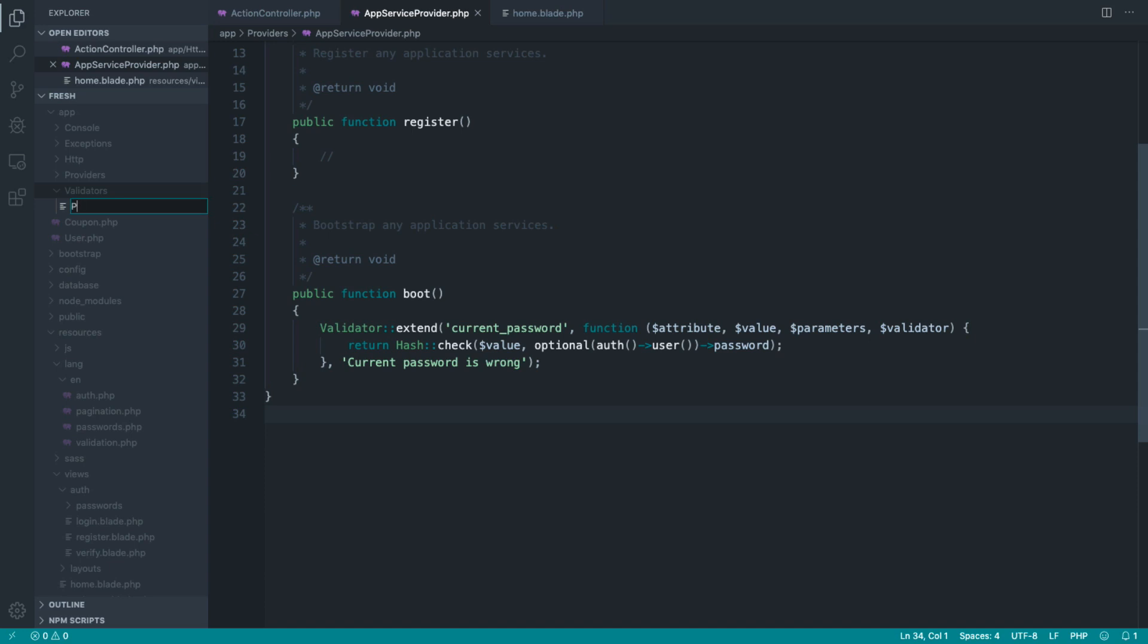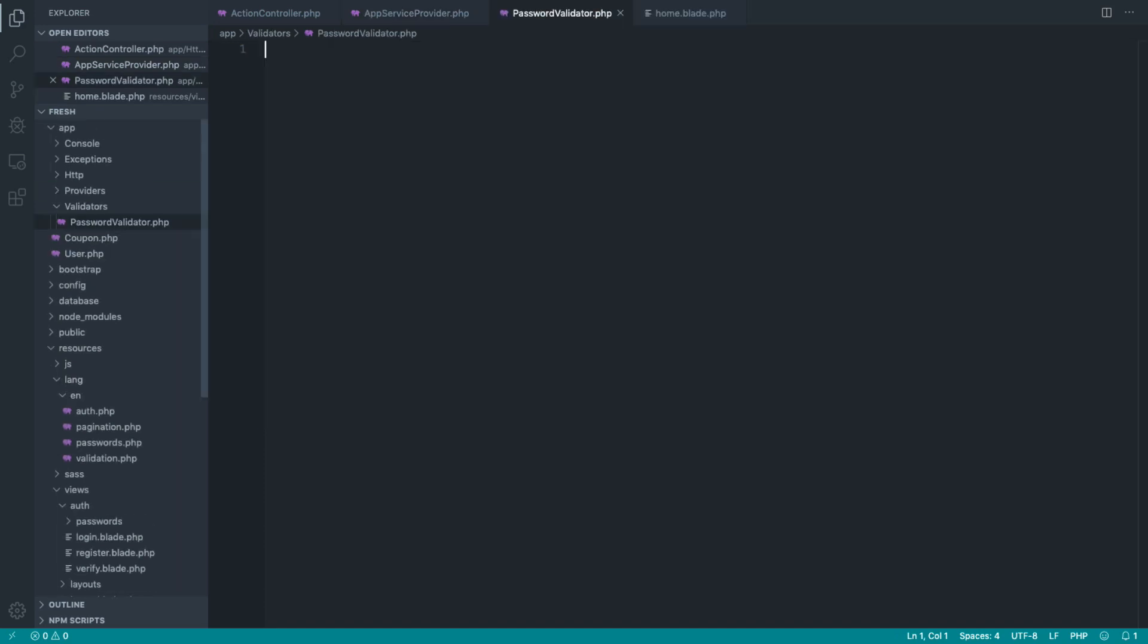So I'm going to call this password validator, and we're going to go ahead and just map this class out real quick.